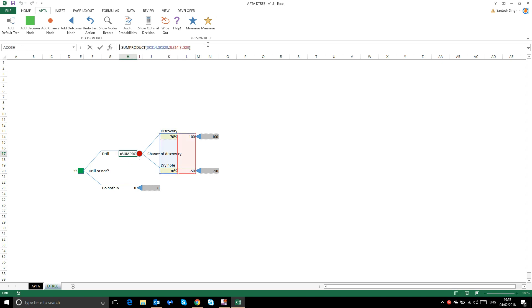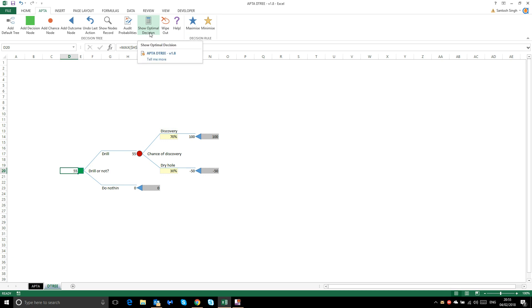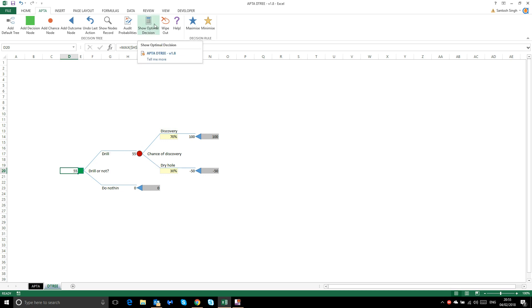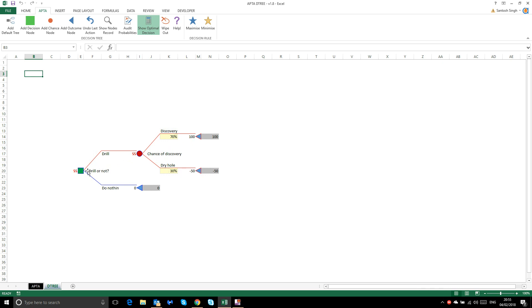Clicking in the cell shows how the value is calculated. To see the optimal decision path, click the 'Show Optimal Decision' button. It highlights the top drill branch in red, indicating it is the optimal path when the decision rule is set to maximize value.